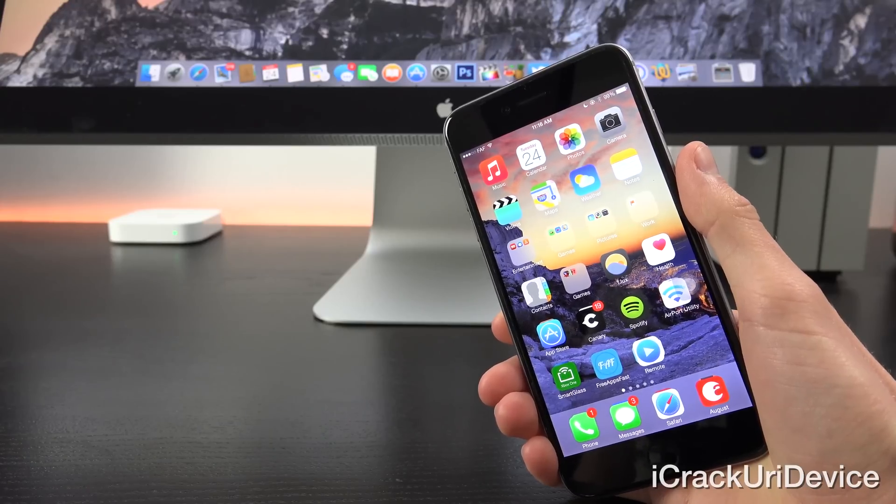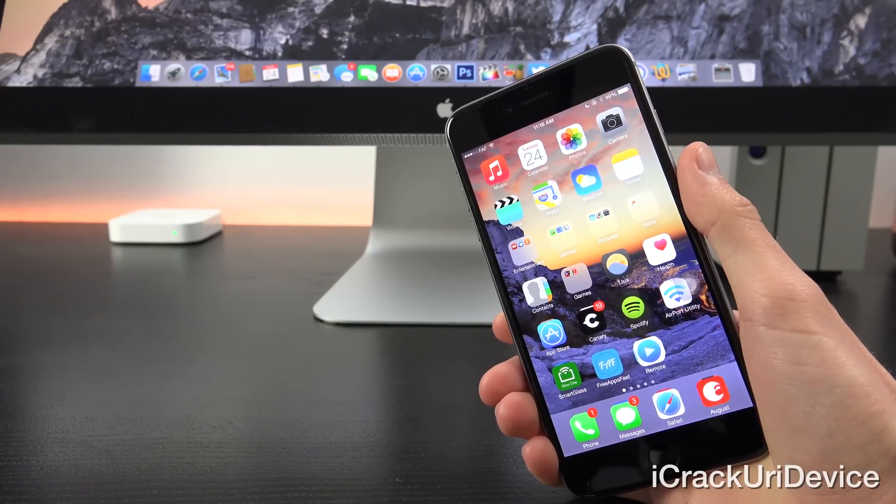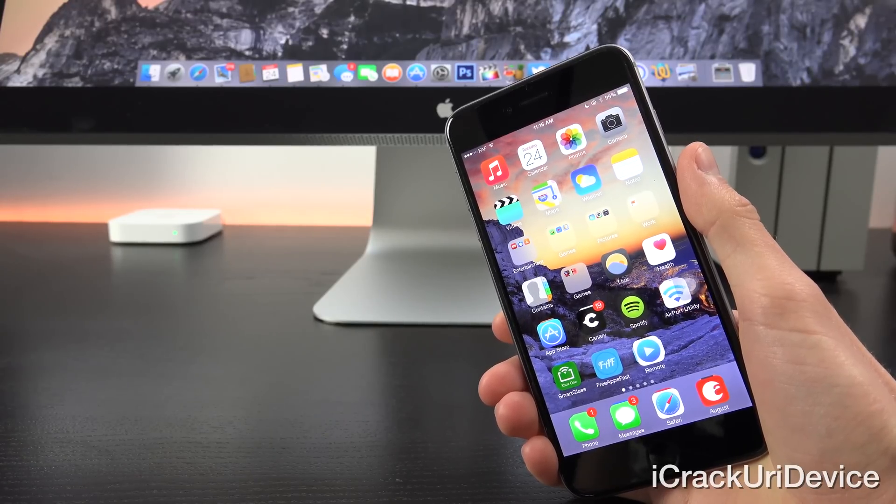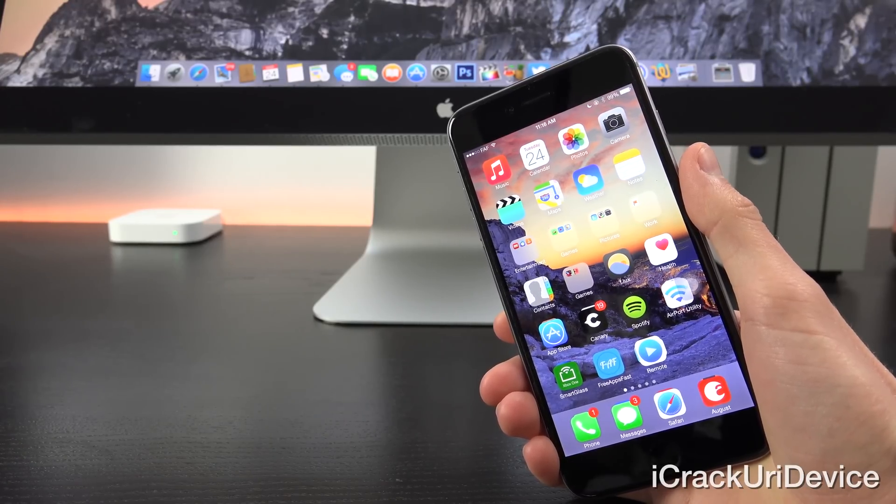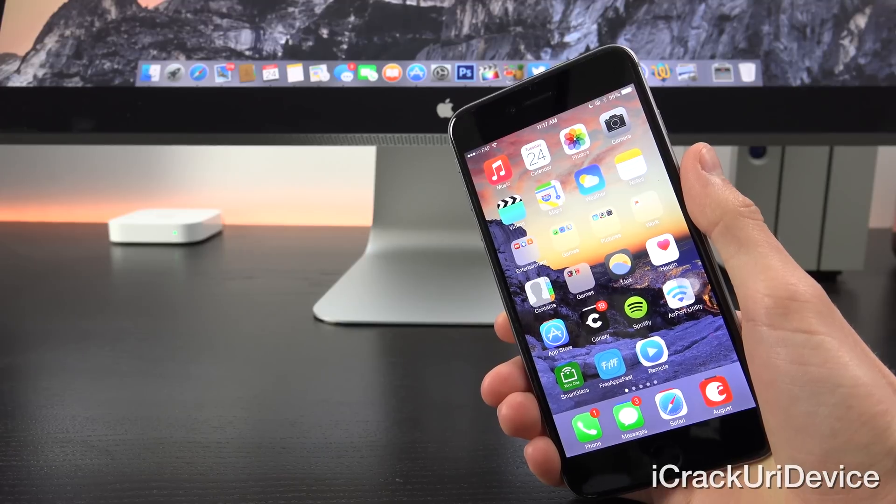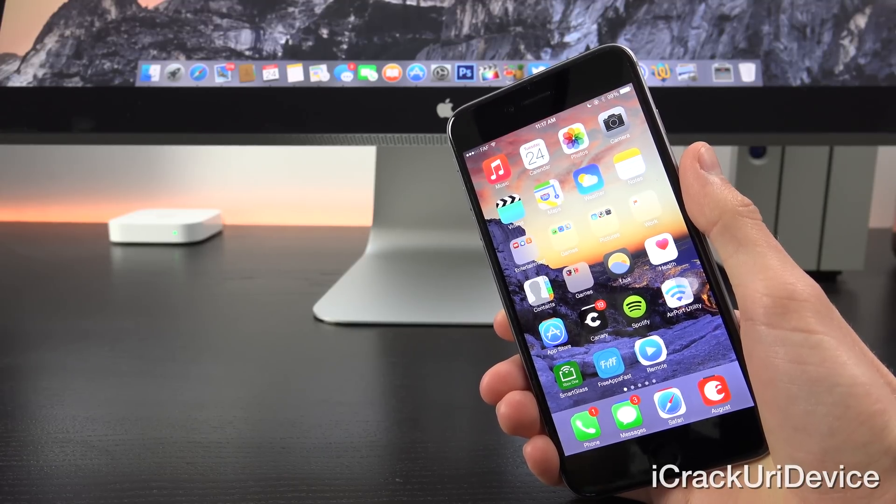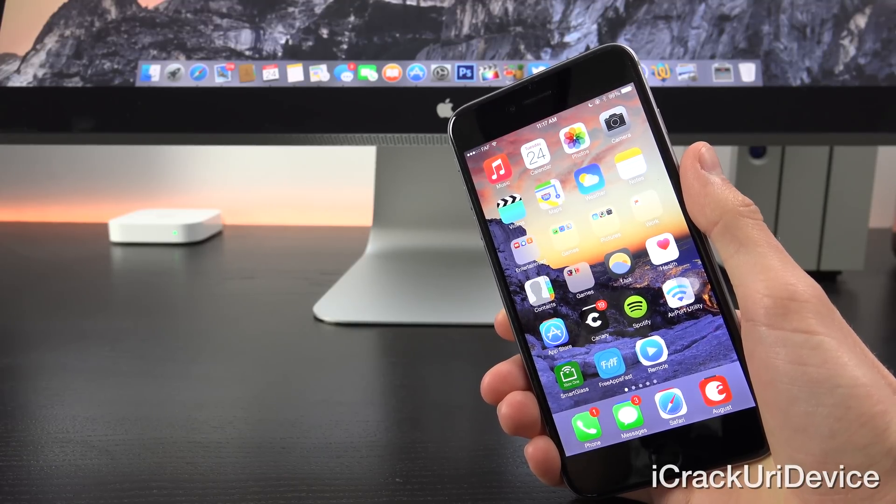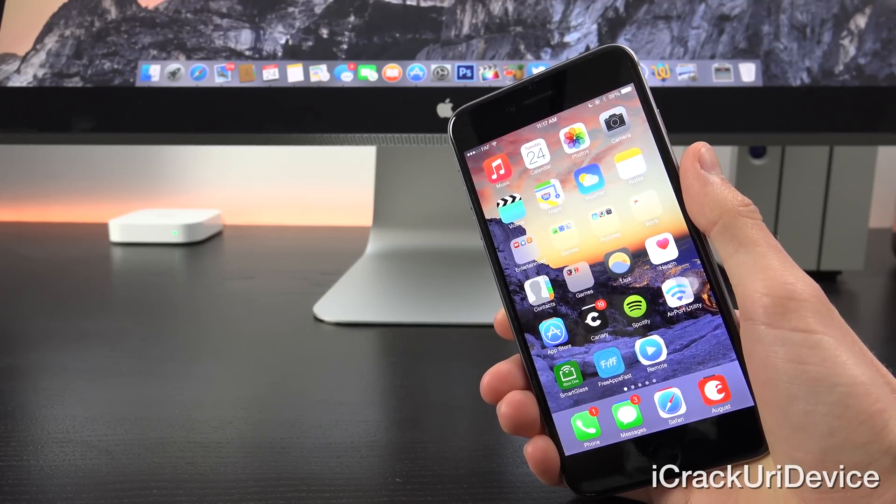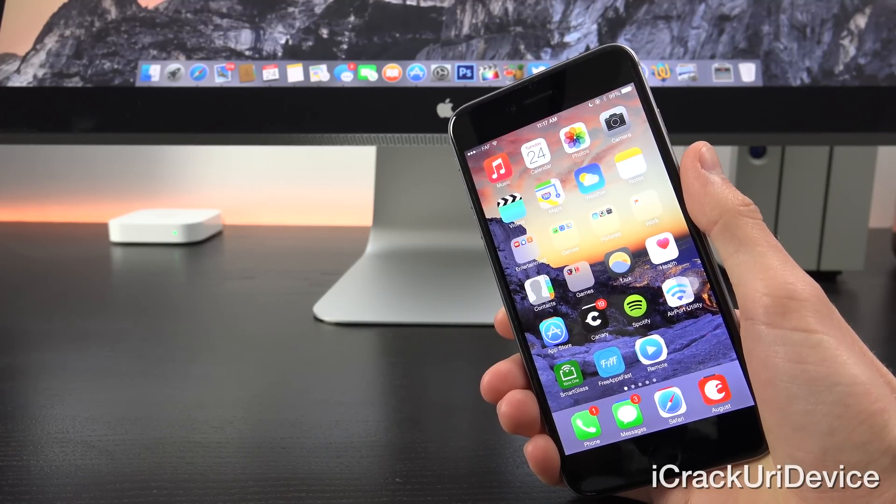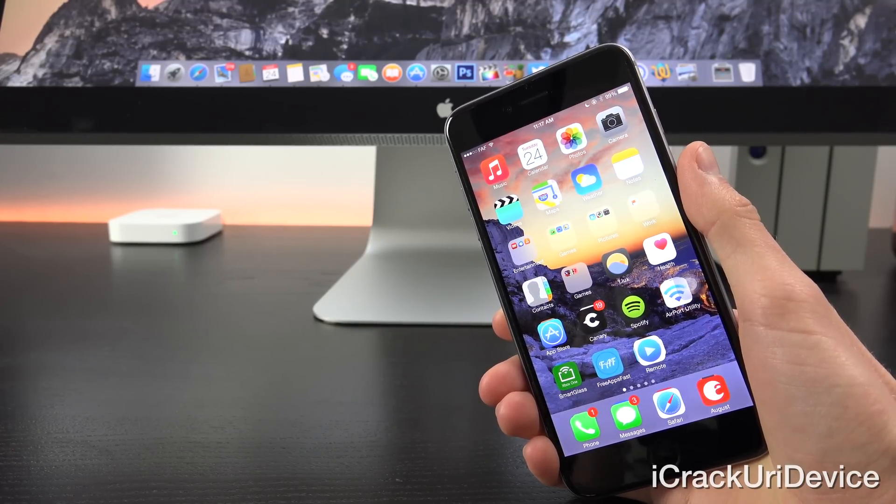Hey YouTube, it's iCrackUriDevice, and today we're going to discuss iOS 8.3 beta 4 being Apple's latest beta release which was issued today, the current jailbreak status, and MSS 2015.